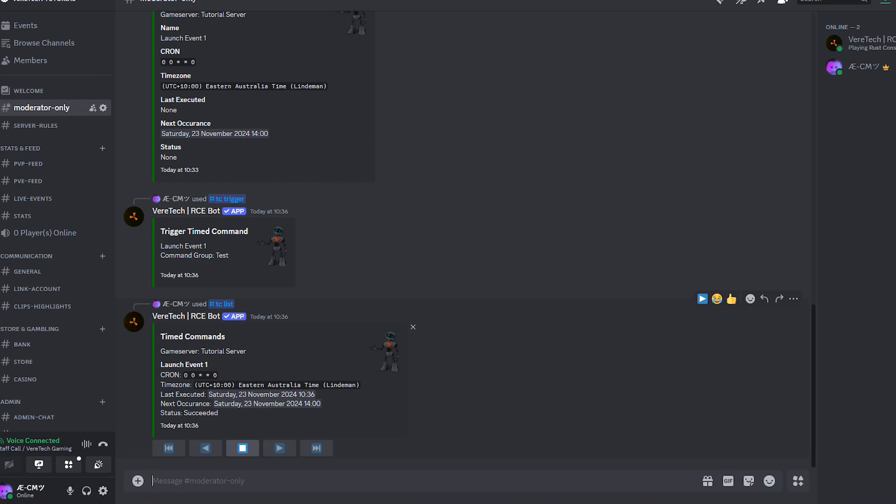But as you can see, we have all the information we need: the expression, the time zone it's applied to, the last time it was executed, the next time it will be executed, and its current status. If your command has never triggered before, it will show none here until its first execution. After that, you will see that it updates itself to succeeded.